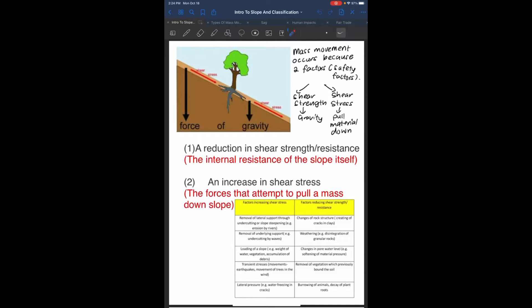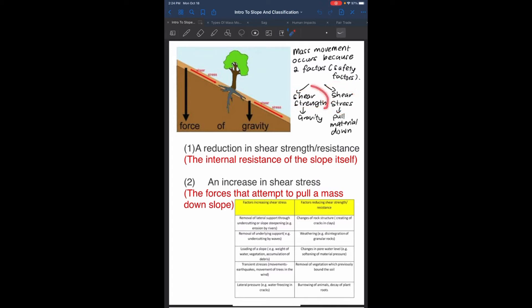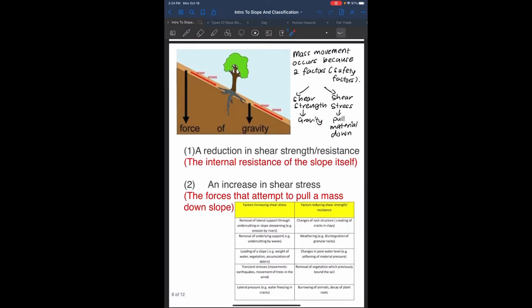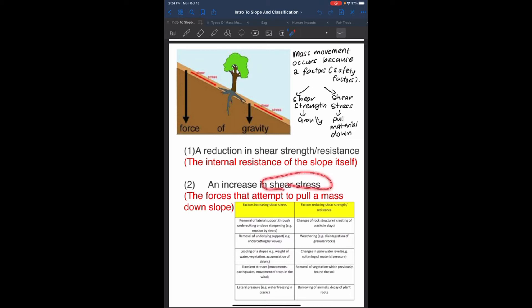Mass movement occurs due to two factors known as safety factors: shear strength and shear stress. Shear strength is simply the pull of gravity. Shear stress is pulling material down. A reduction in shear stress or resistance is the internal resistance of the slope itself, and an increase in shear stress is the forces attempting to pull a mass downslope.